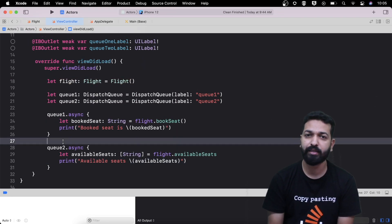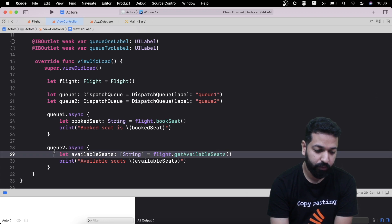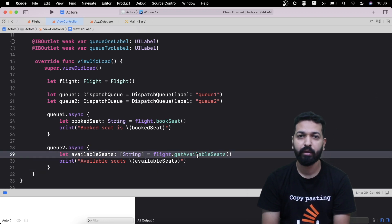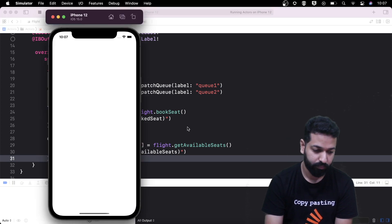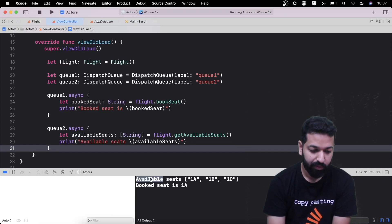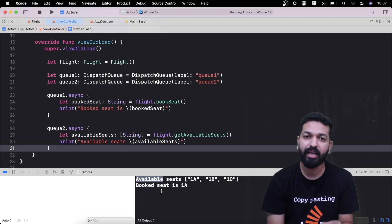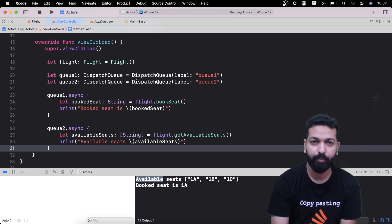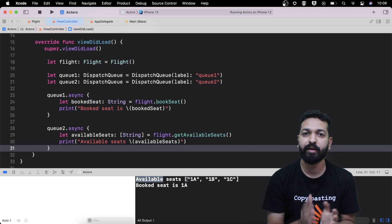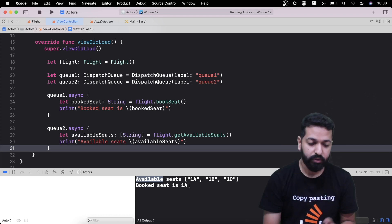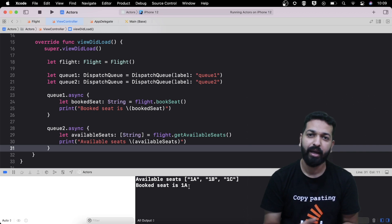I have created two dispatch queues for accessing the flight object from two different threads. From the async block of Q1, I'm calling the method bookSeat, and from the async block of Q2, I'm calling the method for getting the available seats. Let's give it a run and see what gets printed in the console. We see that the available seats are 1A, 1B, and 1C, while the seat being booked is 1A. As per our expected behavior, if 1A is being booked, it should not be in the available seats array. This is data race — our flight object is being accessed by two different threads simultaneously with one performing a write operation, so we see inconsistency in data.